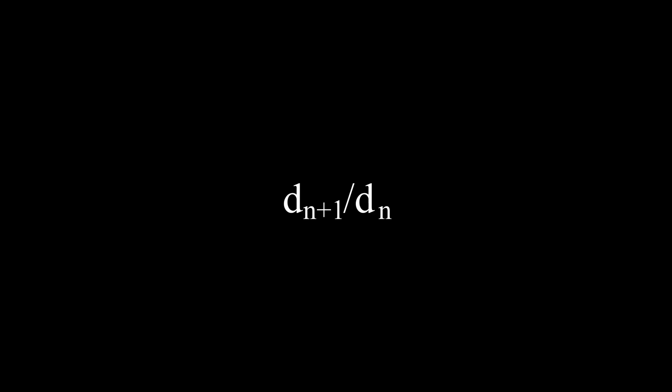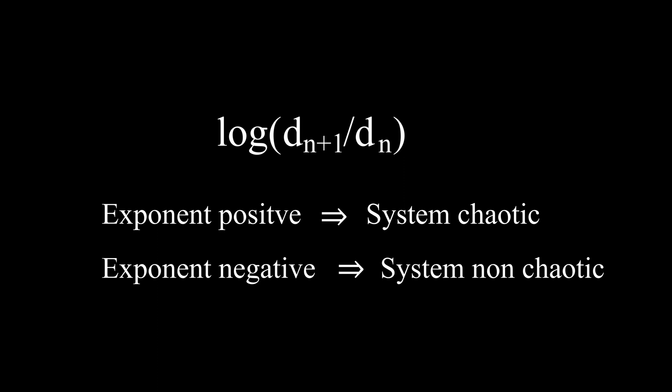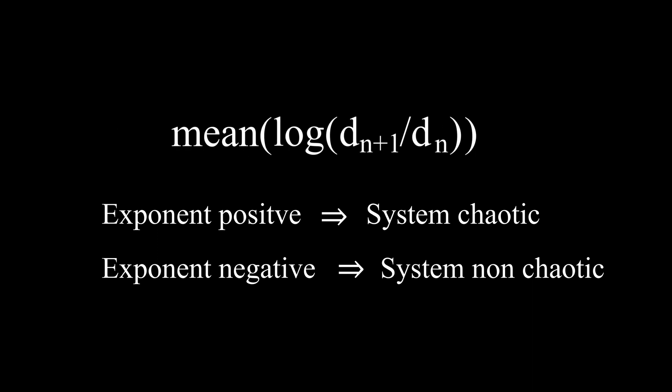The actual Lyapunov exponent is given by dividing the new distance between points by the old distance and taking the logarithm of that, resulting in positive values for increasing distances, meaning chaotic systems, and negative values for decreasing distances, meaning non-chaotic distances. Lastly, we want to look at the mean of that over many evolution steps of the system to eliminate one of the results giving misleading information about the system.